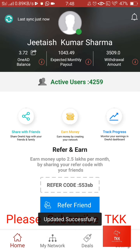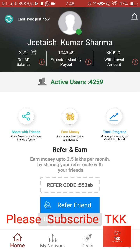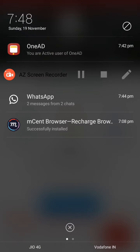Thank you very much. If you want to subscribe to my channel, The Knowledge King, you can subscribe. And if you like my video, you can share it. Thank you for watching. Thank you very much.